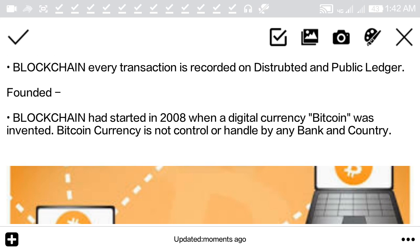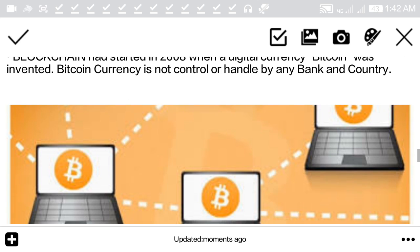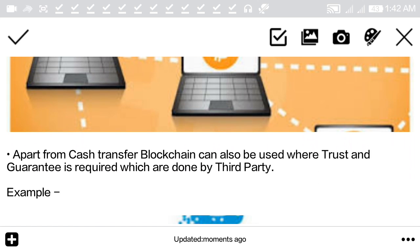Blockchain started in 2008 when the digital currency Bitcoin was invented. Bitcoin is not controlled or handled by any bank or any country. In today's time there are many digital currencies running on blockchain.